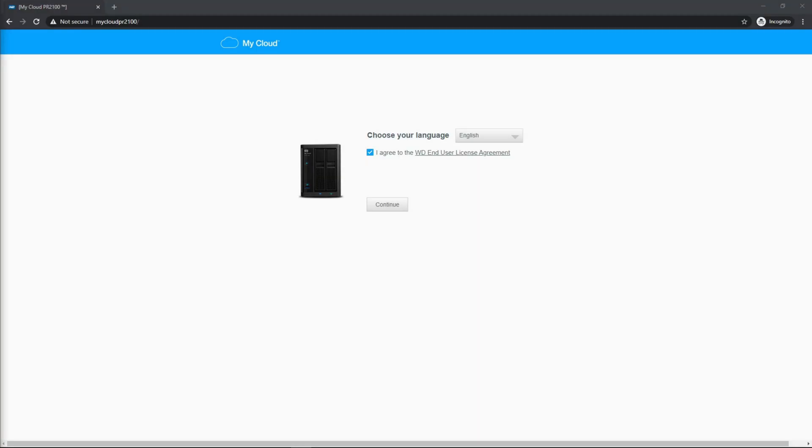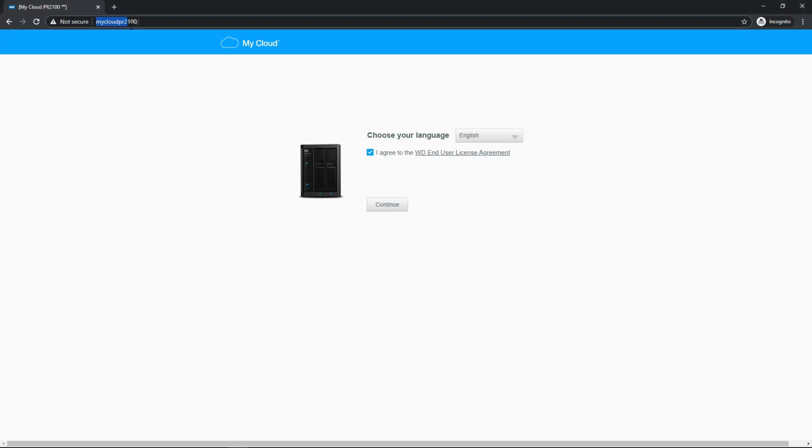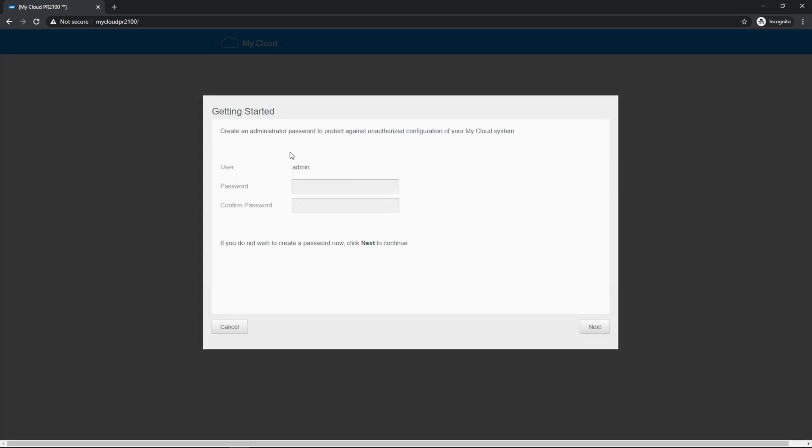Once you've got the NAS on your network, you're going to want to open a web browser and navigate to MyCloud PR 2100 slash. That'll pull up the web UI, and you do have to agree to terms and conditions. You could also pull it up by the direct IP address.